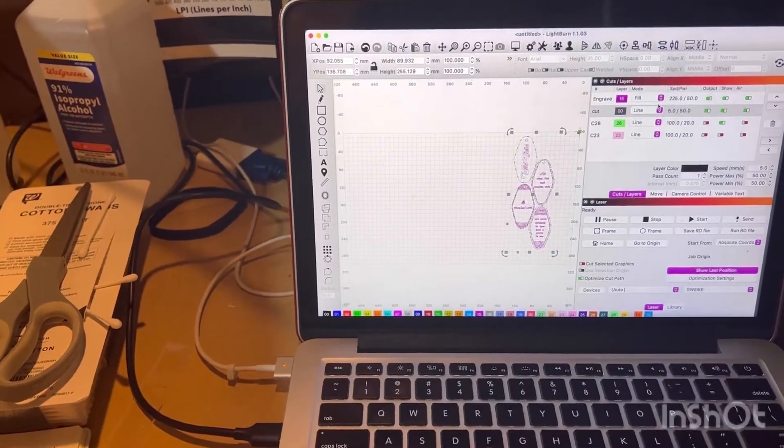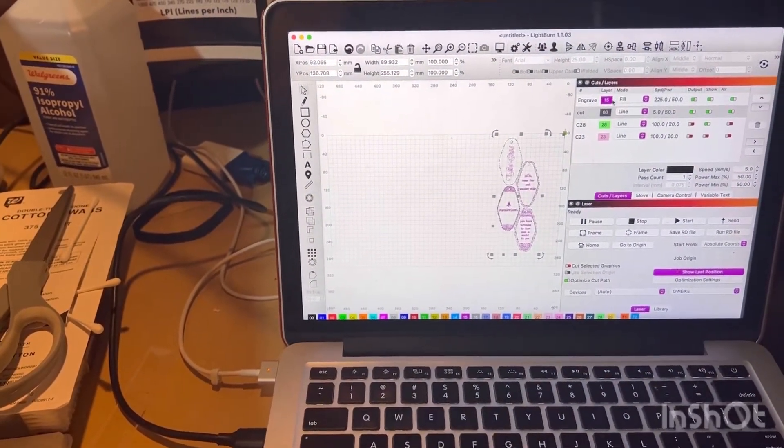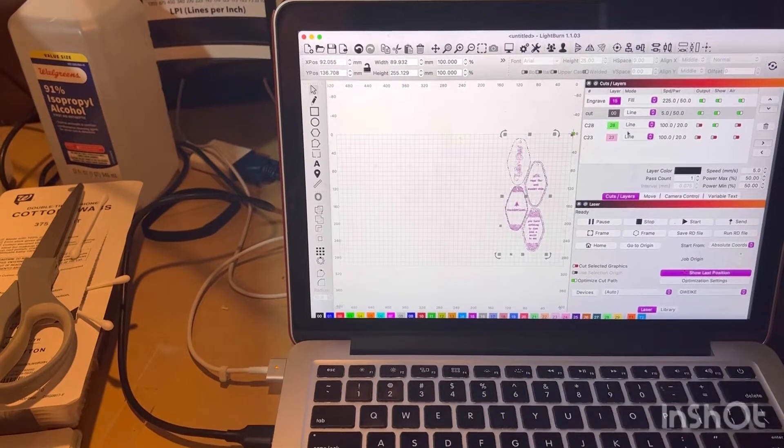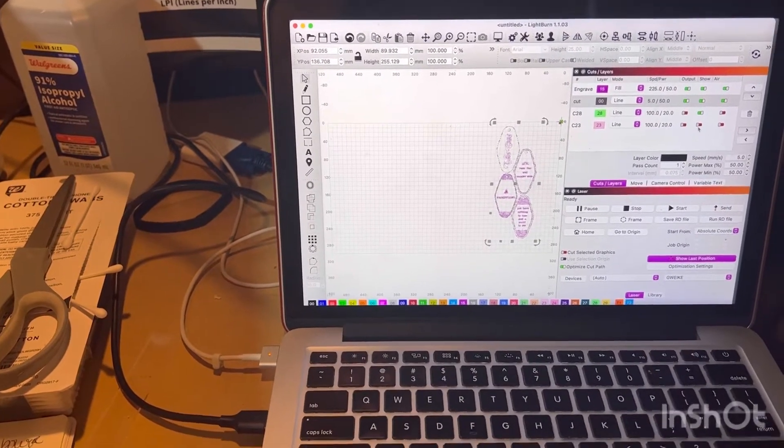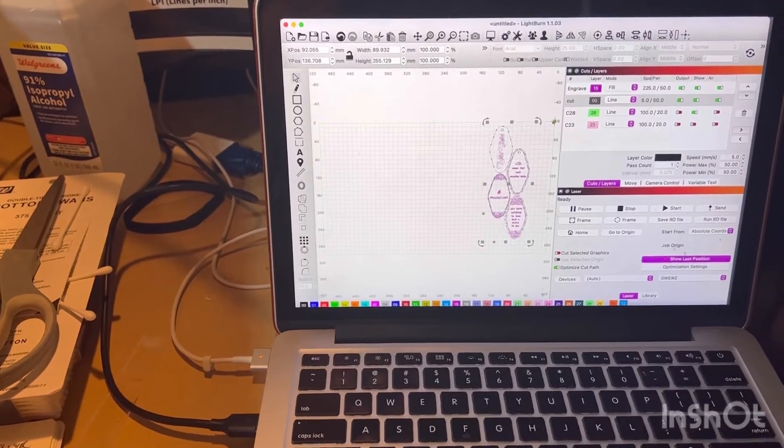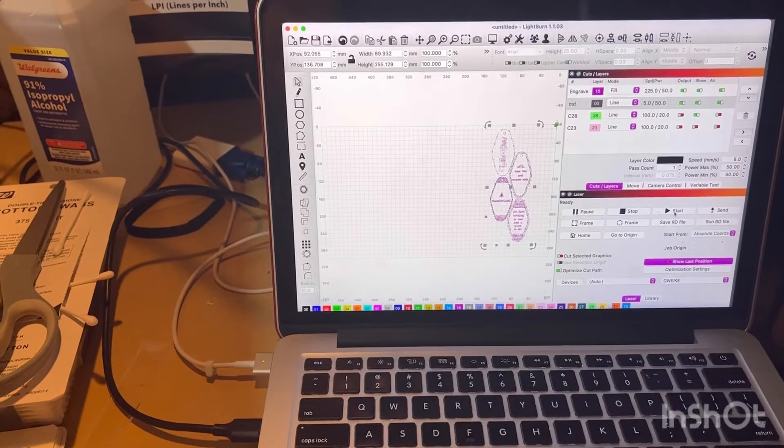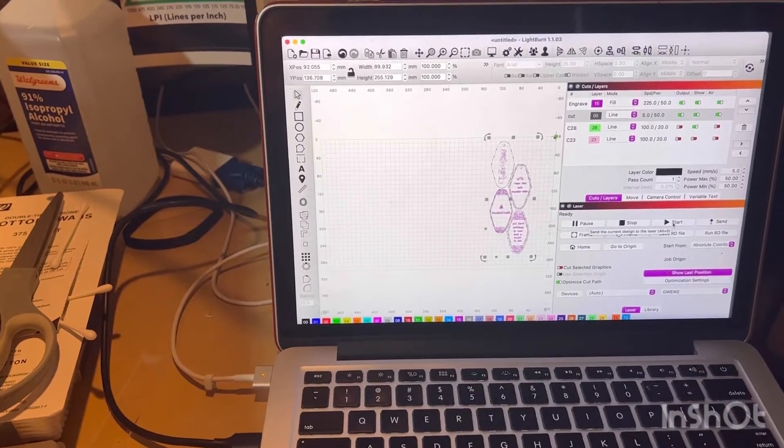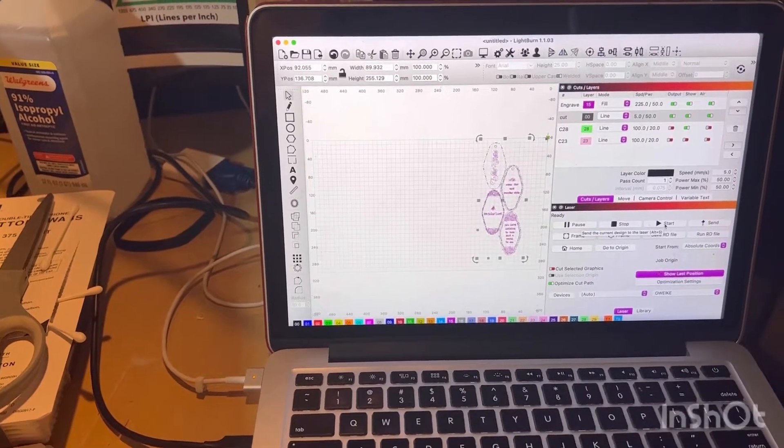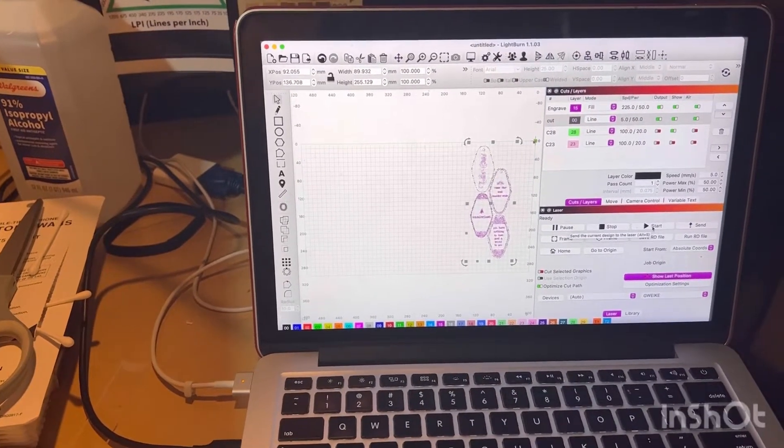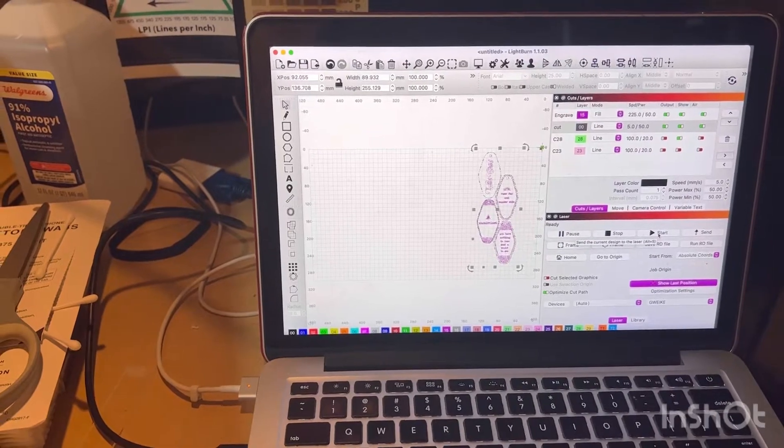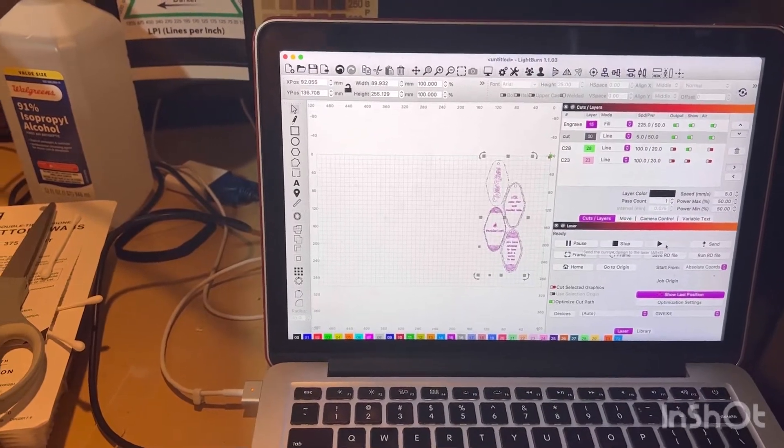The only things that are going to happen are this is going to engrave first and this is going to cut second. These are going to do nothing because I have them just check marked off. And then I will press start and this will send it to my laser. So let's just do that.